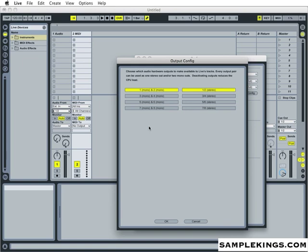So every output pair can be used as one stereo out or two mono outs. Okay, so I'm going to press OK for that.